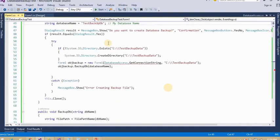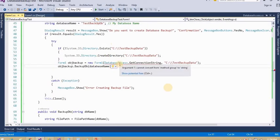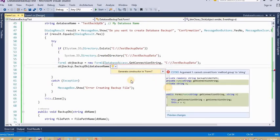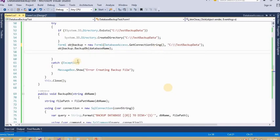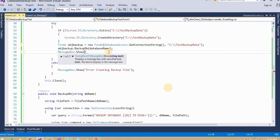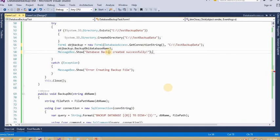I will use command.ExecuteNonQuery. If you don't know ExecuteNonQuery, please watch my previous videos — I have already made a video on the 3-tier structure which will give you confidence and improve your knowledge on how to create web applications. After creating this backup file I need to give a success message so that we can confirm the backup file is created.